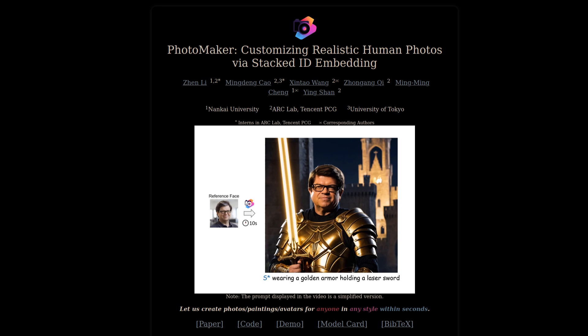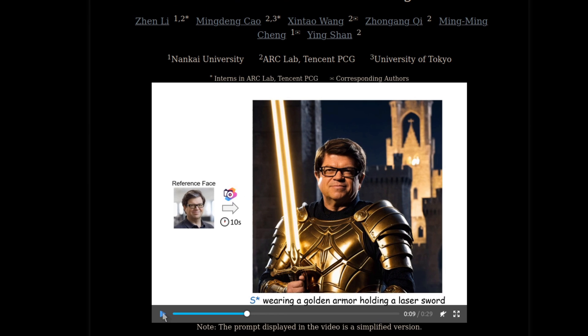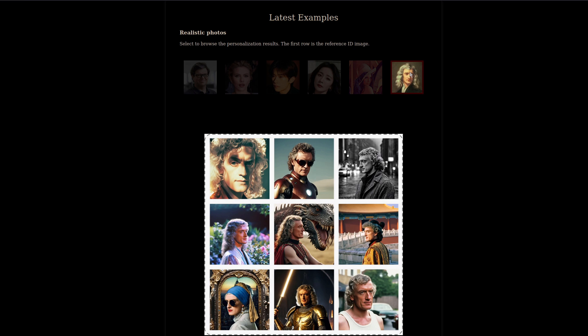Before I get into all that, let's take a quick look at what they say it can do on their project page, because a picture paints a thousand words. Right off the bat from their video, it looks like one image and a prompt gets you a pretty decent representation of the person. Their realistic photo examples are pretty varied, and you can see straight away that it's able to style the image quite a lot, as well as the varied hairstyles and clothing.